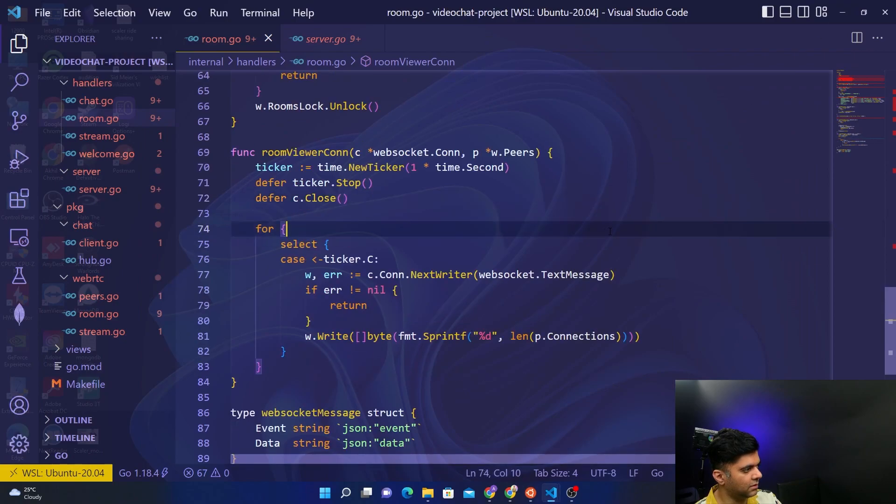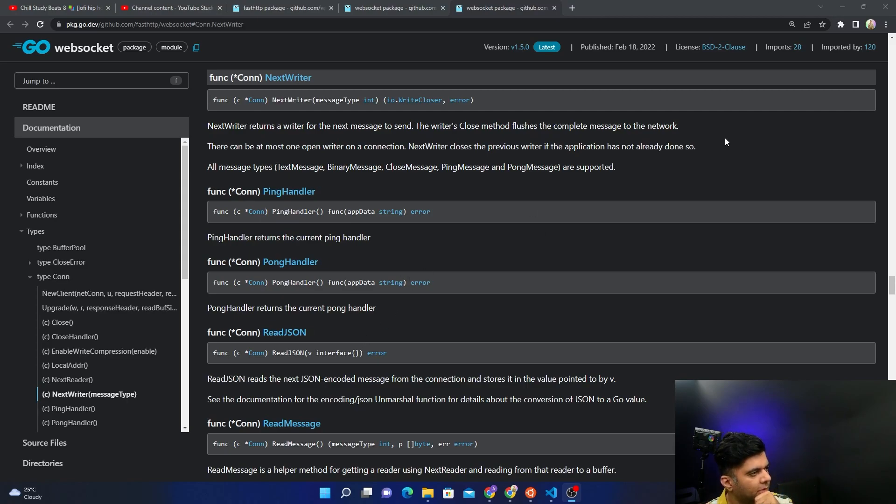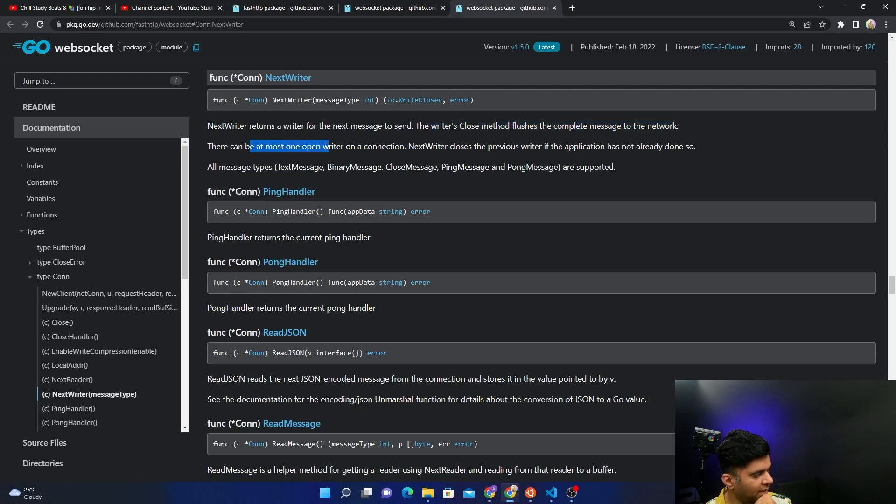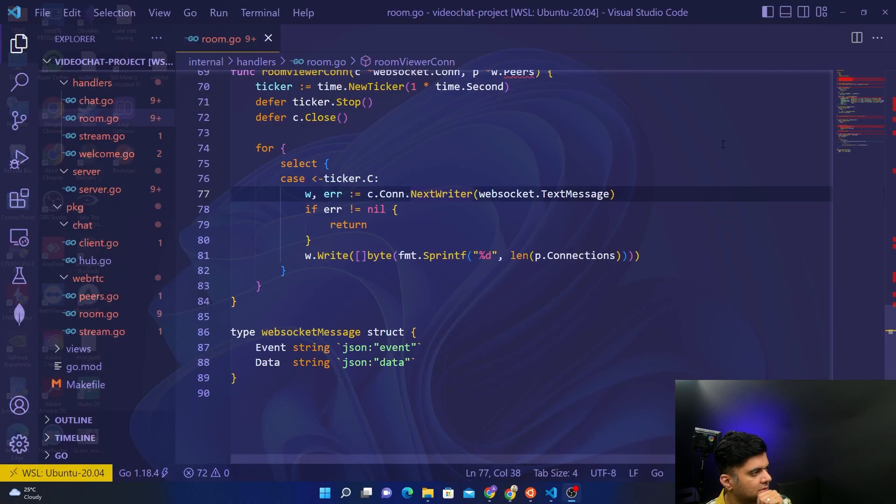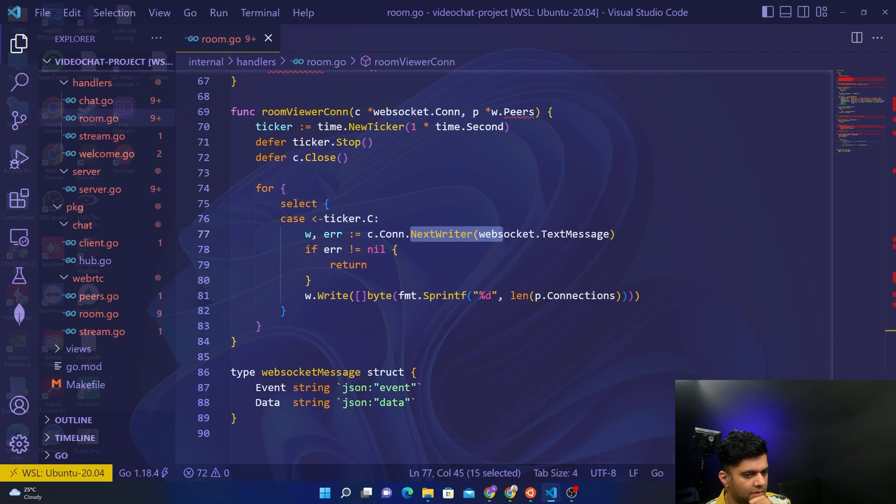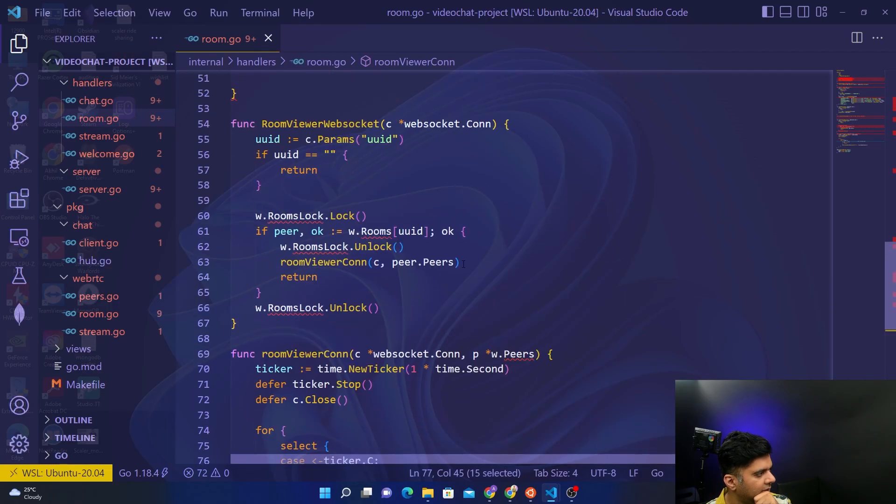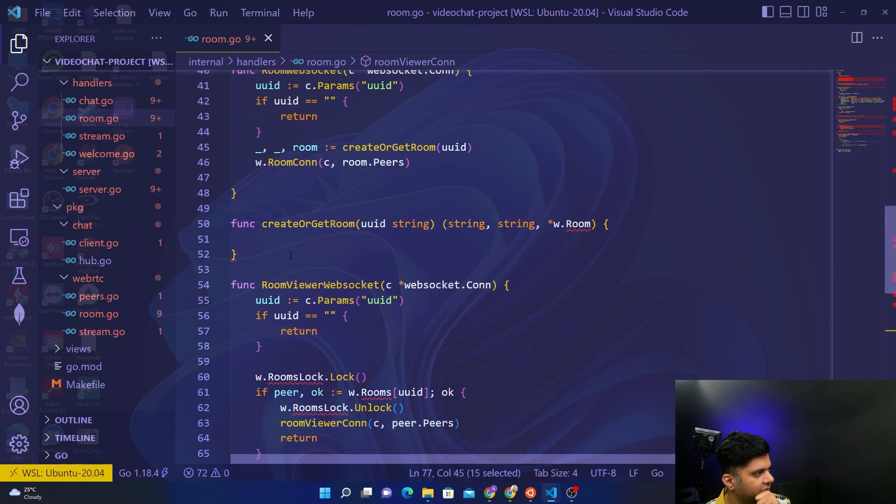It was taking a while for the go mod tidy to run so I've opened it up on the browser. So next writer returns a writer for the next message sent. The writer's close method flushes the complete message to the network. They can only be one writer open at all on a connection and next writer closes the previous writer if the application has not already done so. This was what your next writer function does. Coming back, we're getting it from the fast HTTP library and this means that only one function is left which is the create or get room function.